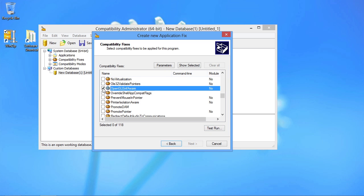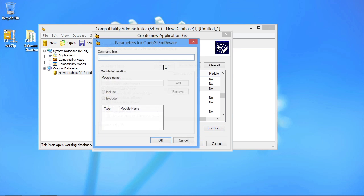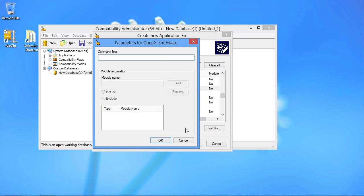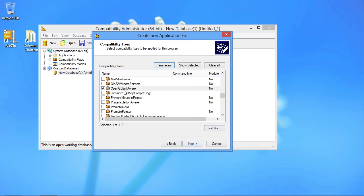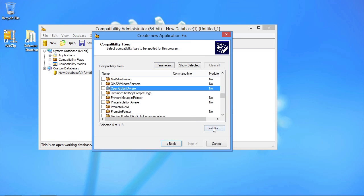In certain cases you'll have to identify parameters that are associated with that compatibility fix as well and keep test running the application until you determine whether or not it works.